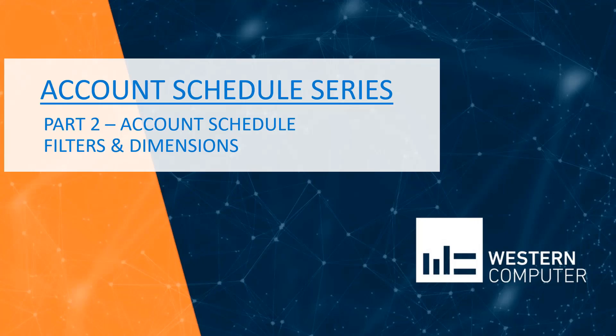Hi, welcome to our account schedule series in Dynamics 365 Business Central. I'm Lynn Braden, a Dynamics 365 Business Consultant at Western Computer. Today we will be covering part two, account schedule filters and dimensions.